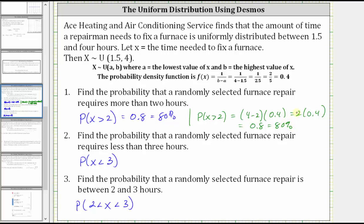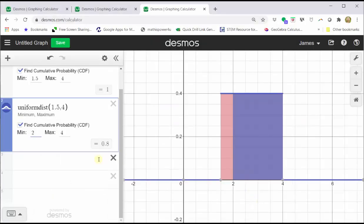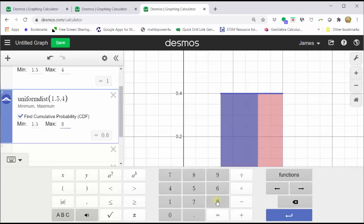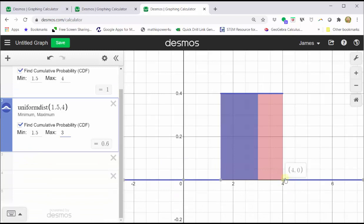Next, we'll find the probability that x is less than three. Going back to the graph, we change the minimum back to the least x value of 1.5, and we'll change the maximum x value to three to represent when x is less than three. We can see from the graph it shades the area under the probability density function to the left of three. This area is equal to the probability that x is less than three, which is equal to 0.6 or 60%.